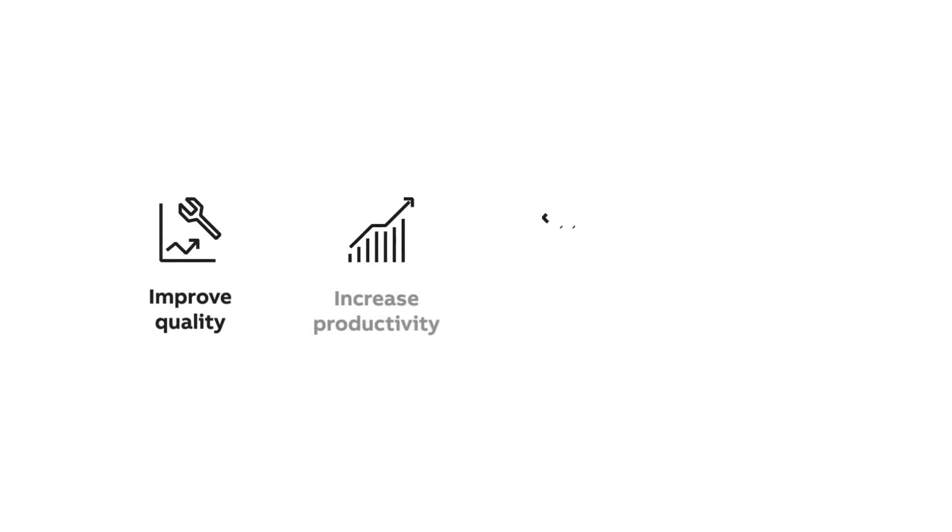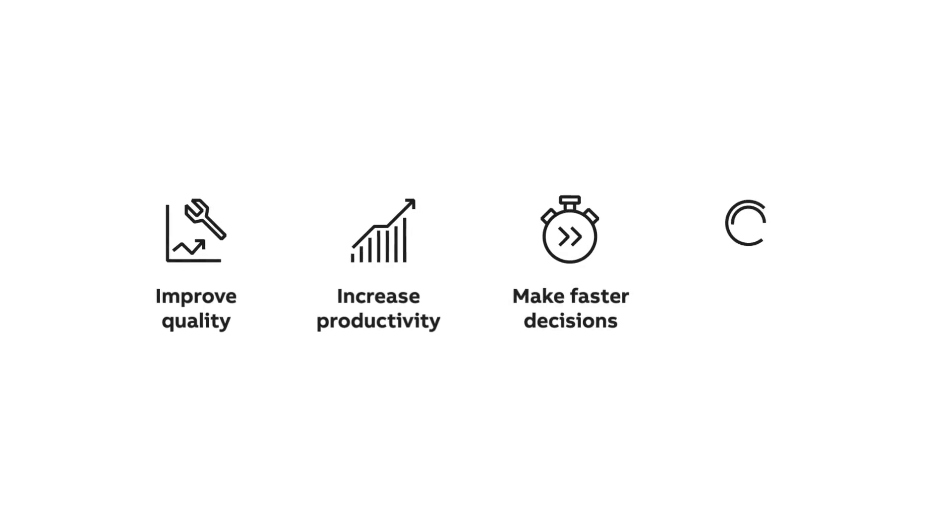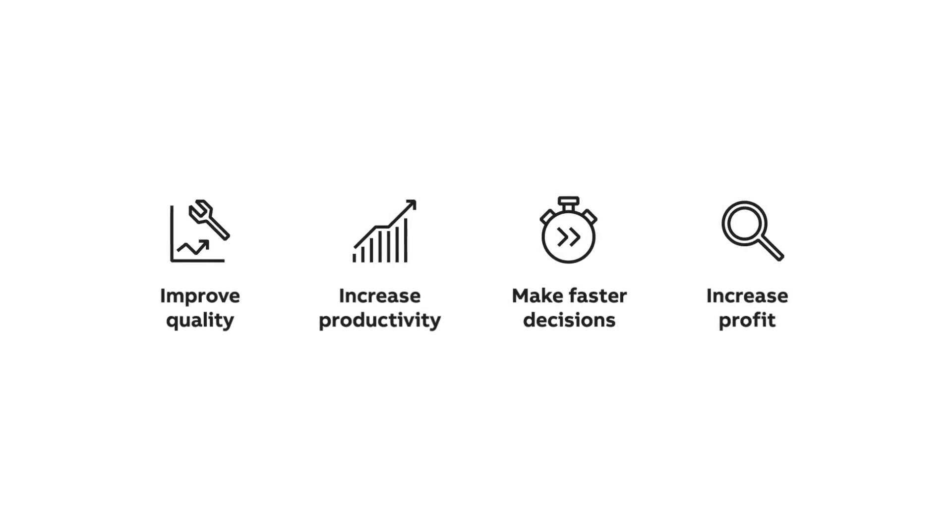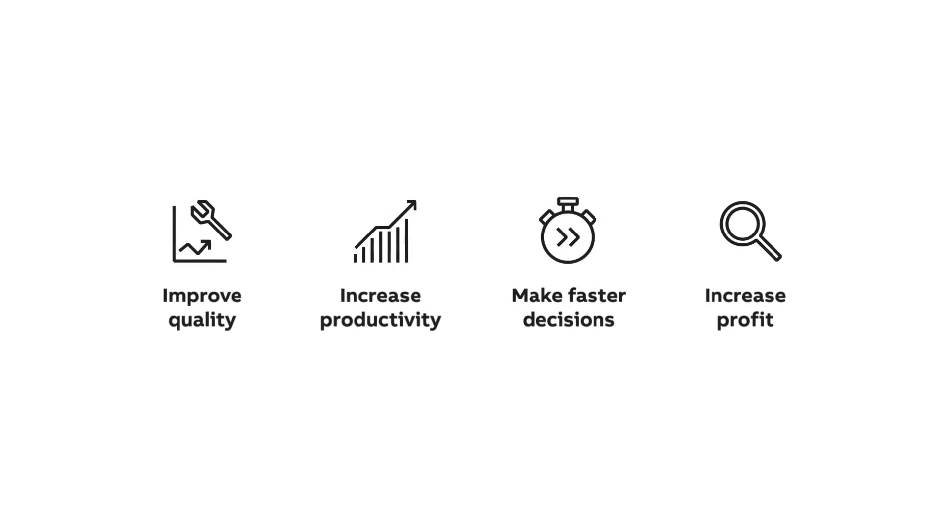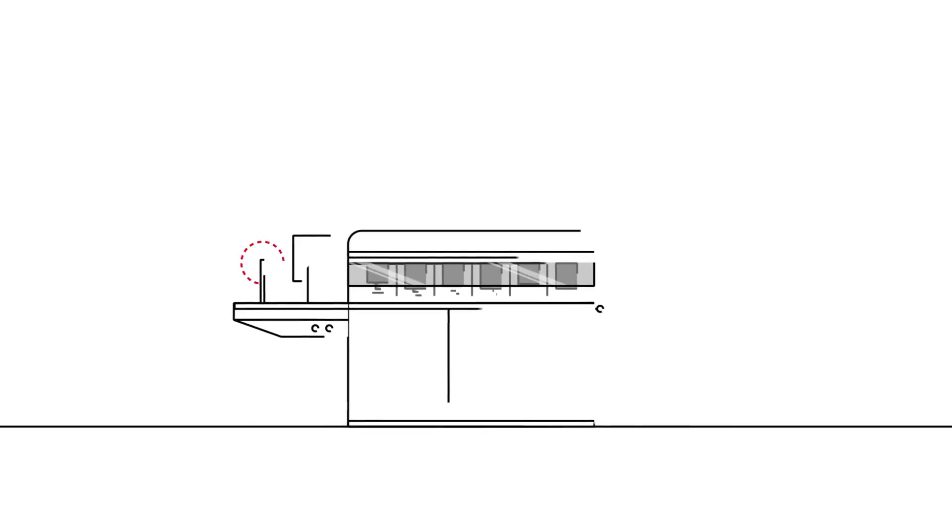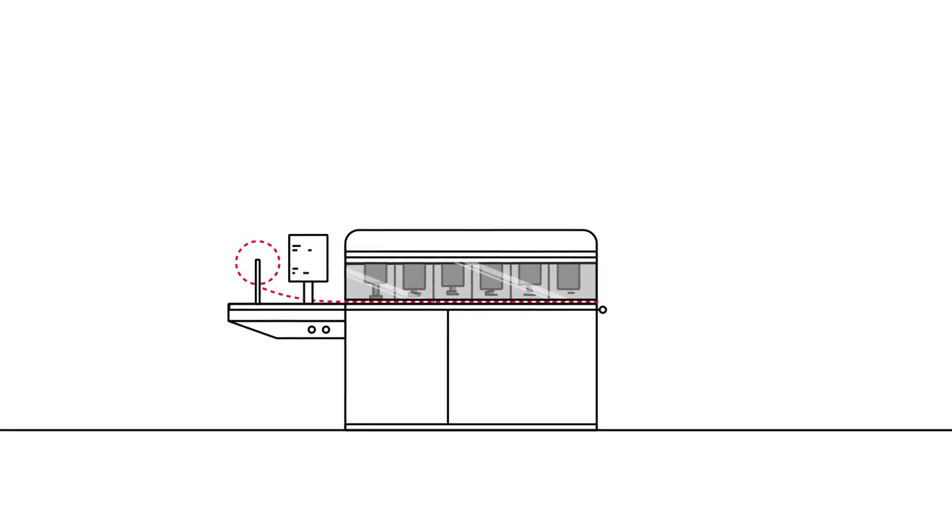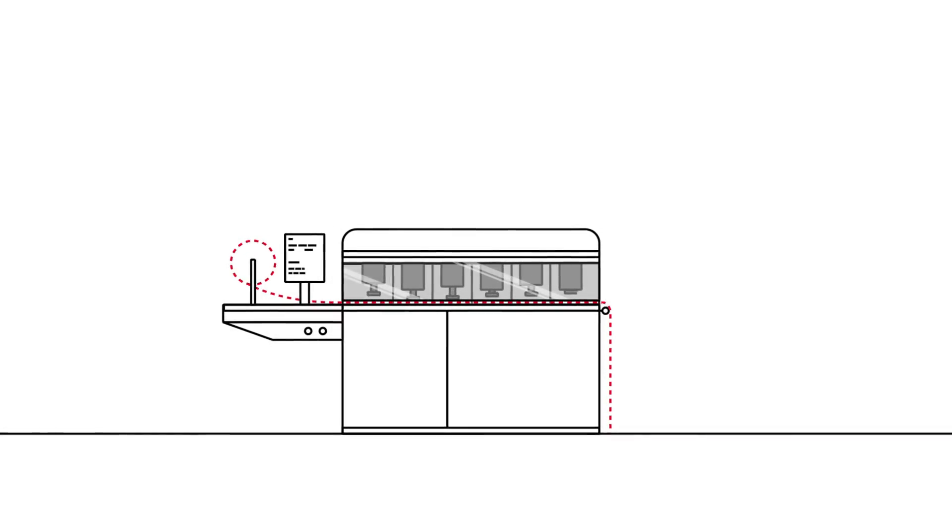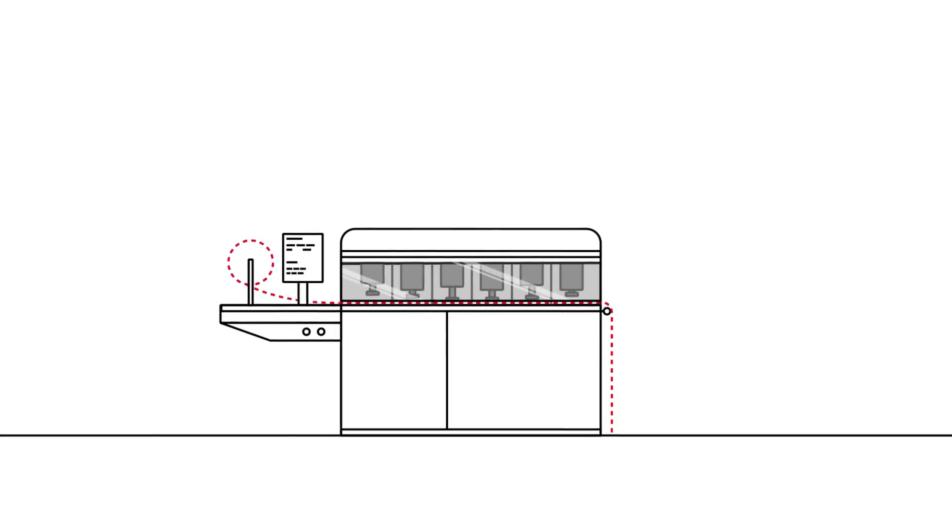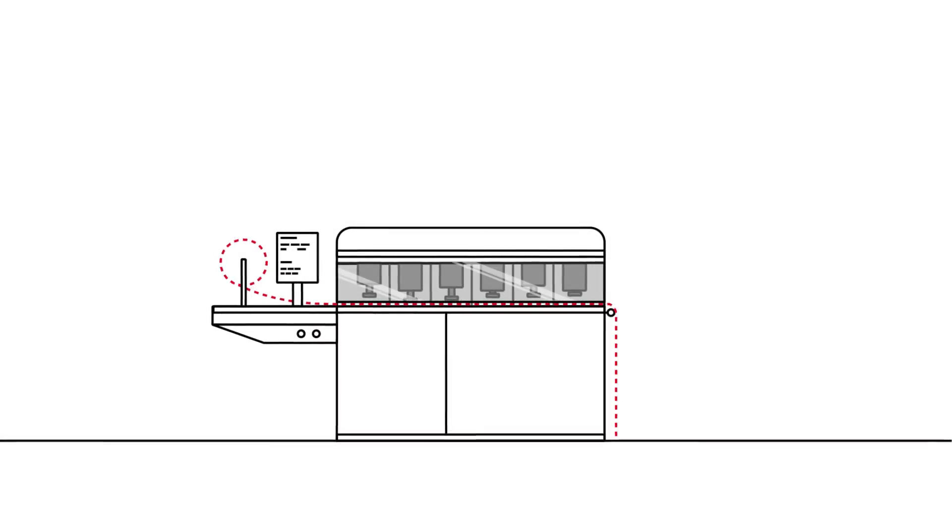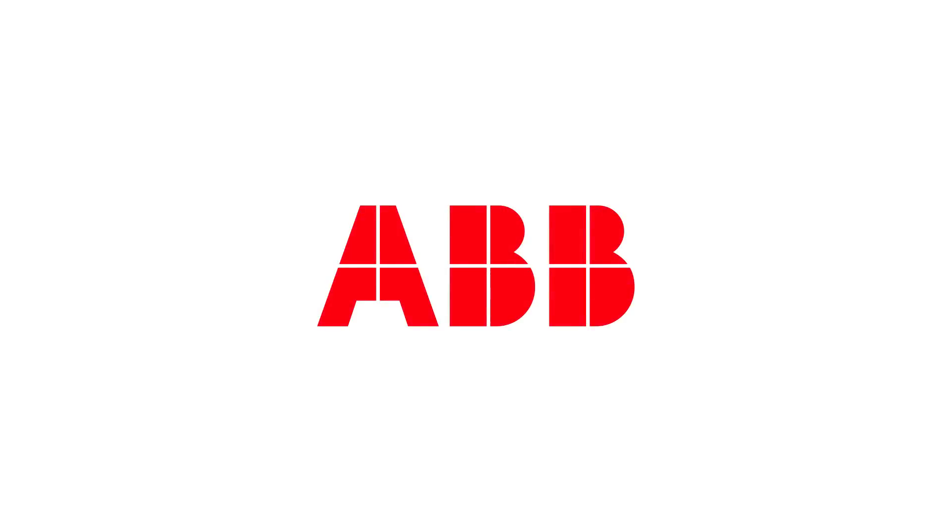With L&W AutoLine, you will improve quality, increase productivity, make faster, more informed decisions, and increase profit potential. Close the quality control loop by getting to corrective action quicker with the market-leading automated paper testing system, ABB's L&W AutoLine.